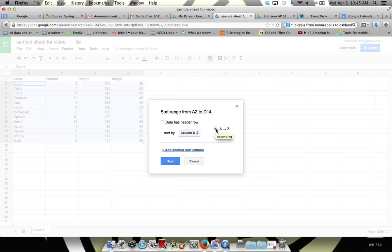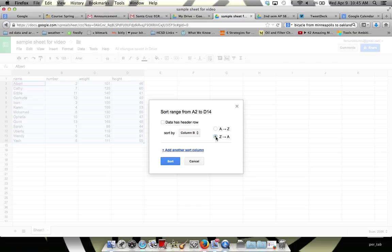One is A to Z, which just means an ascending order, getting bigger from smaller, or I could select smaller from bigger. I want to go from small to big, so I'm going to select A to Z.